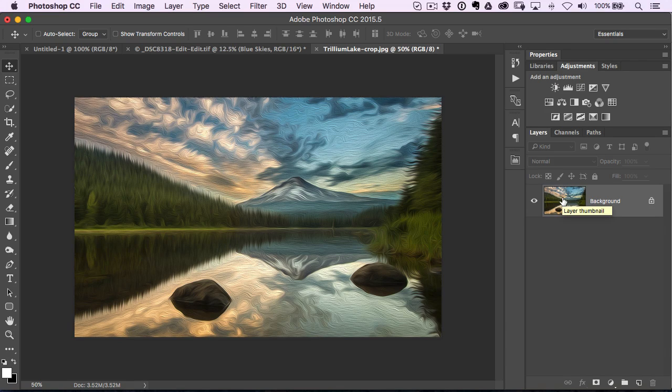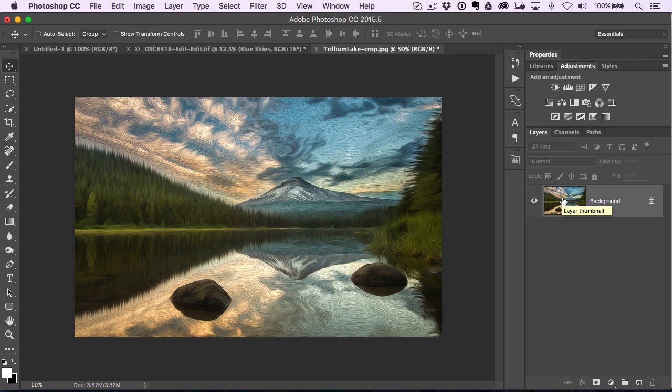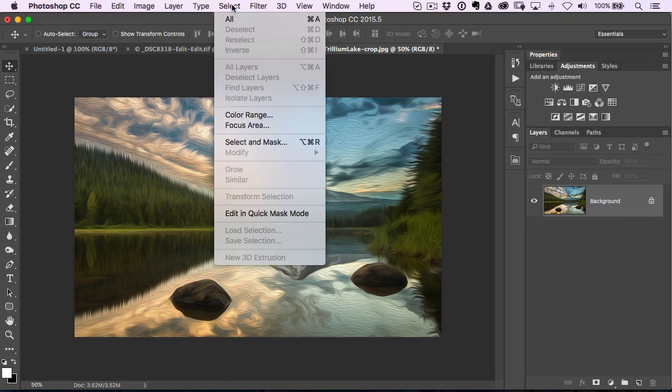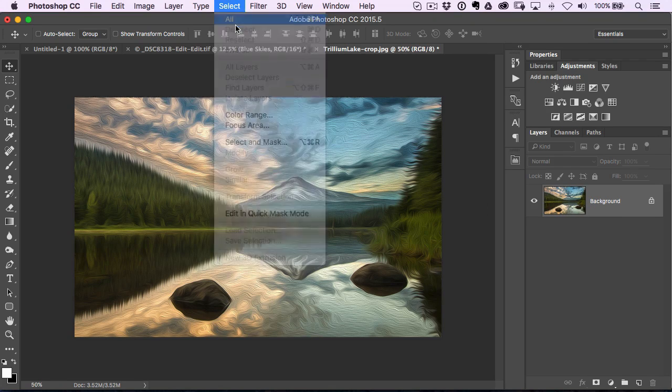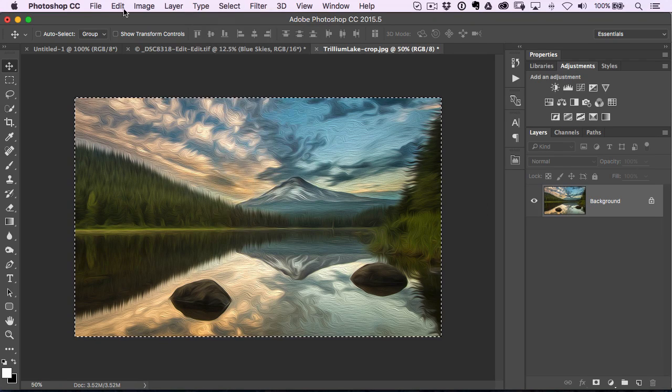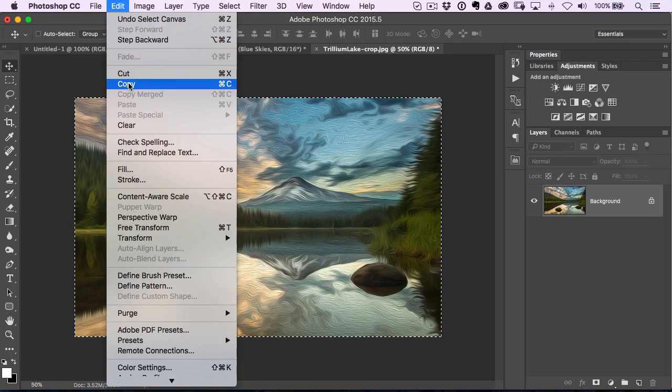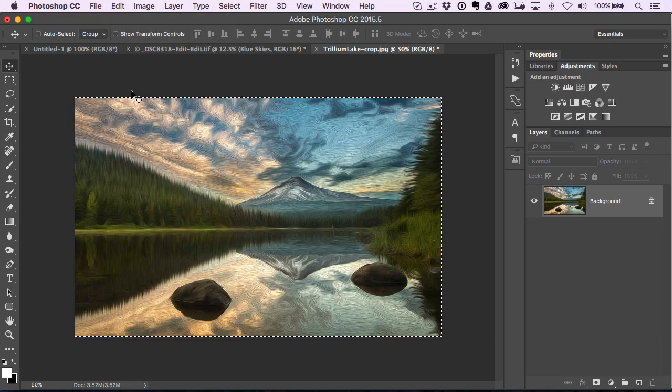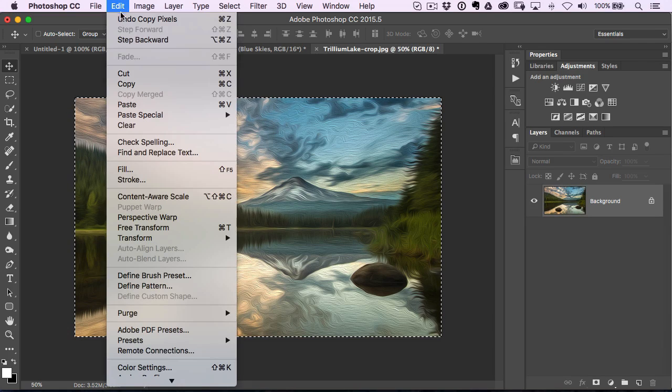A really easy way around this, if it happens after the fact and you forgot, is just go to Select All, then Copy, and now just Undo.